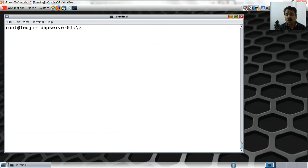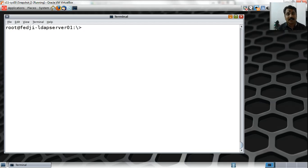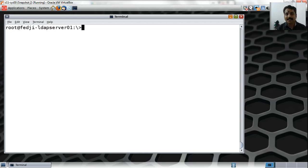Since cn=config branch is not able to add the ppolicy overlay to the database branch, in the next segment we will fix this by loading the ppolicy.schema dynamically — without a reboot. You could also do it by modifying slapd.conf, but we won't rely on that. We will dynamically alter the cn=schema branch to load ppolicy.schema so we can use its attributes and object classes, and then the overlay configuration should go through fine.